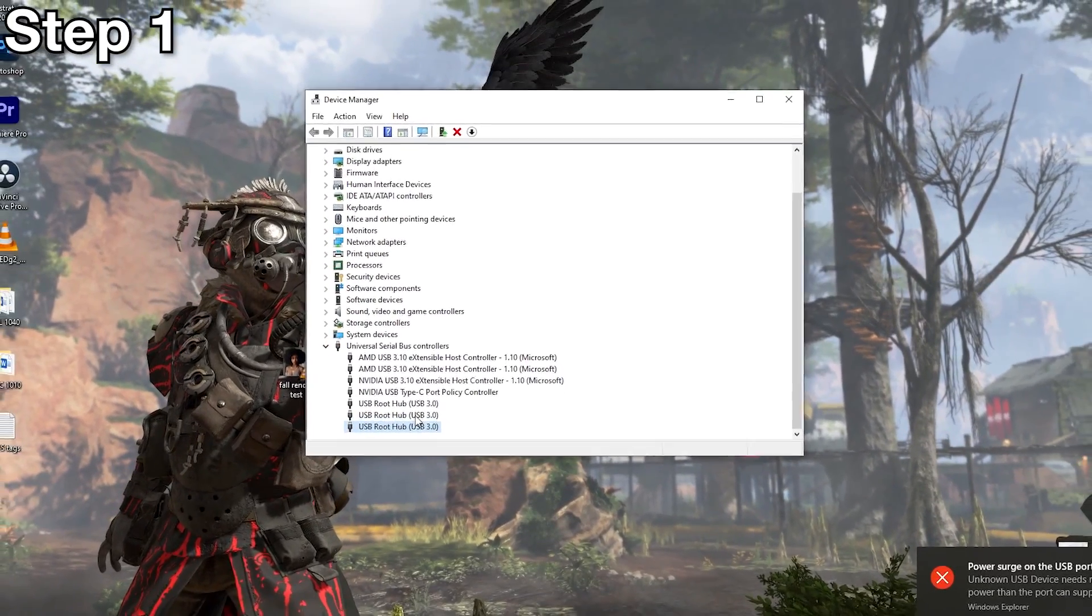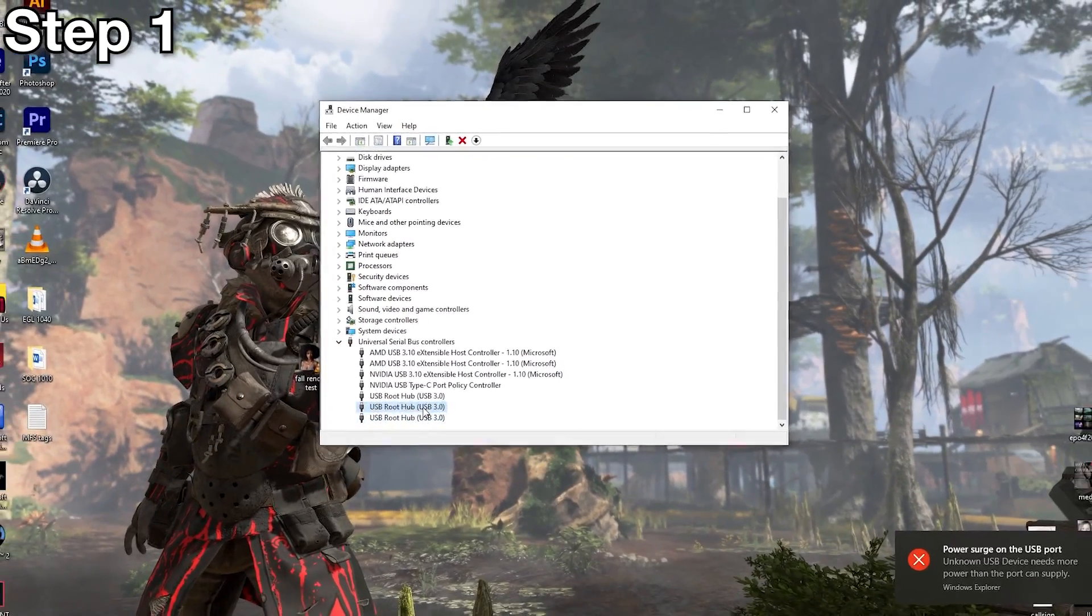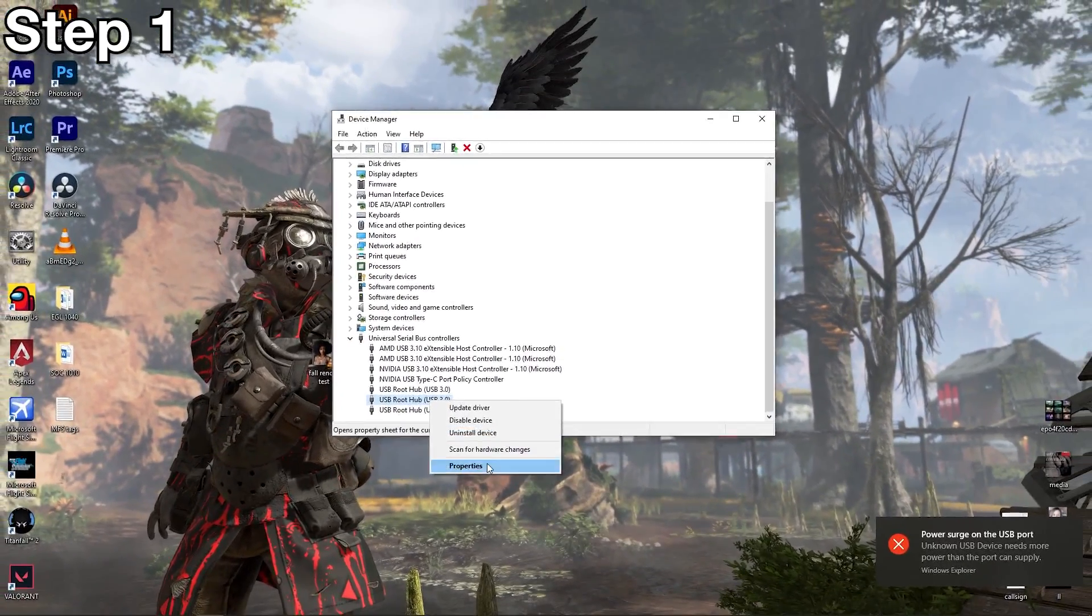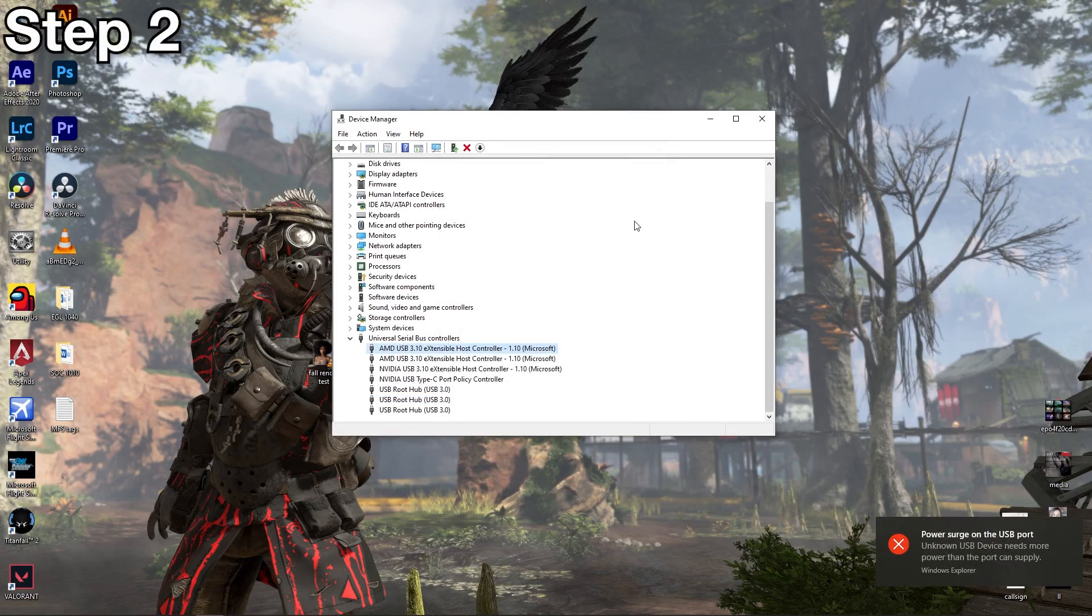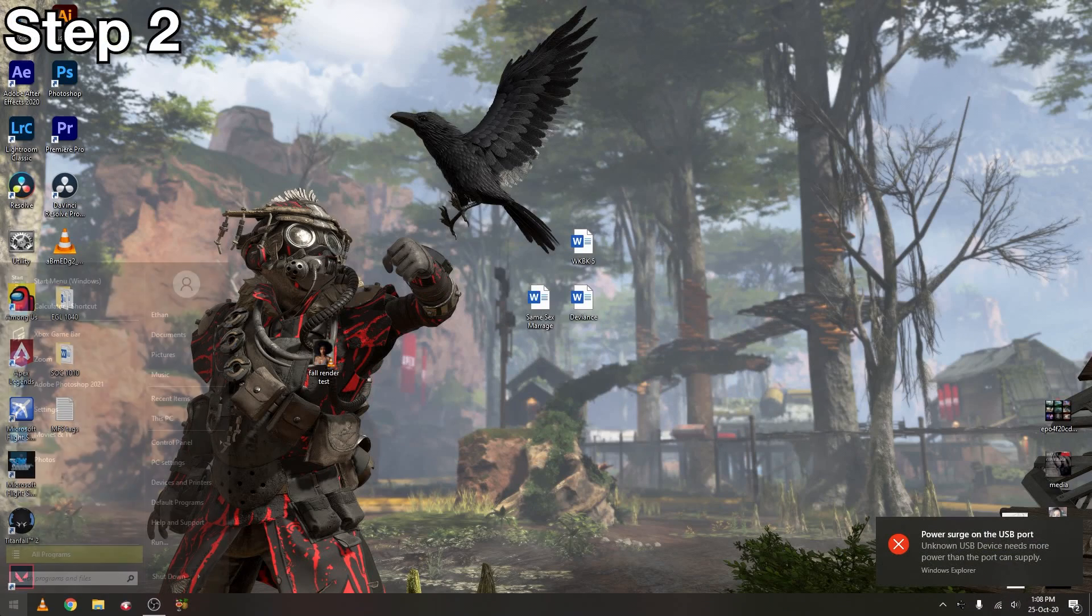Let's see how that works out. If that did not work, let's try the other option. I'm going to close device manager.